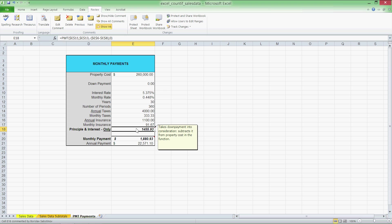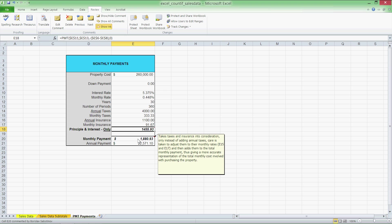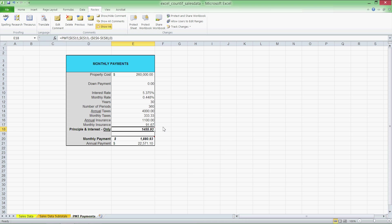Where what if analysis comes in handy can be understood by asking a question in the form of what if. What if I wanted to make a $2,000 payment rather than $1,800 that we had before us? Can I pay off my mortgage faster?